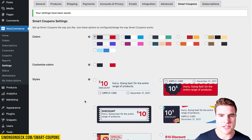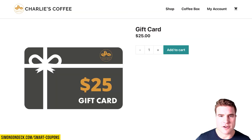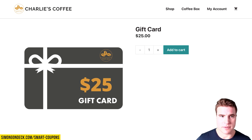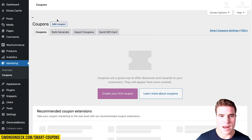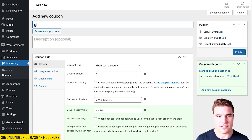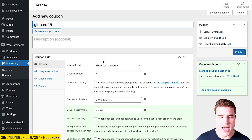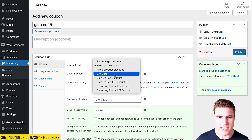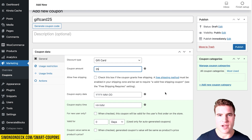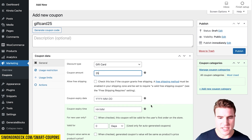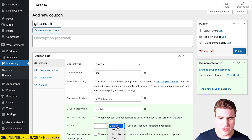Now I need to tie a coupon to the $25 gift card product I set up. I'll go back to my WordPress dashboard, go to Marketing > Coupons, and add a new coupon called 'gift card 25'. I'll set the discount type as gift card and set the coupon amount to $25. My coupon for the gift card is not going to expire.